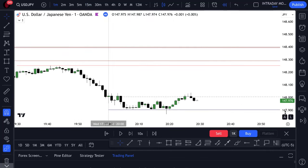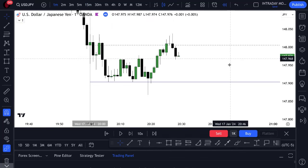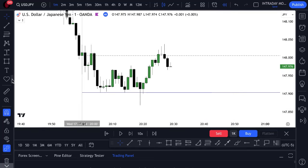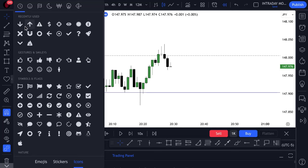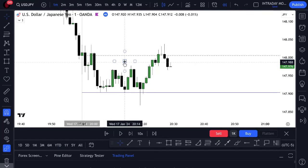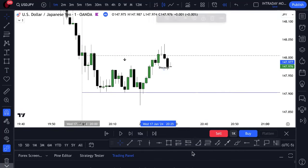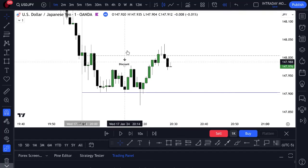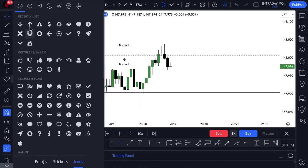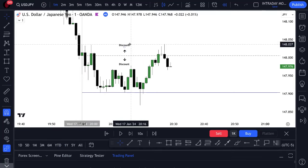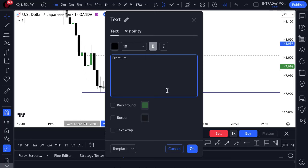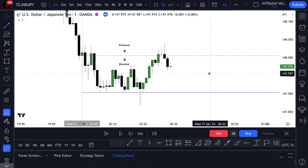We go down to the one-minute time frame. What are we looking for? We're looking for that entry technique to form below the Asian session open, because that's discount — we want to buy cheap. So let's mark this out real quick. Discount is down here; up here is going to be premium. This is really crucial to a lot of day traders or even scalpers. I think they don't implement this enough and they don't mark out where they are around the open of the session or the open of the day.